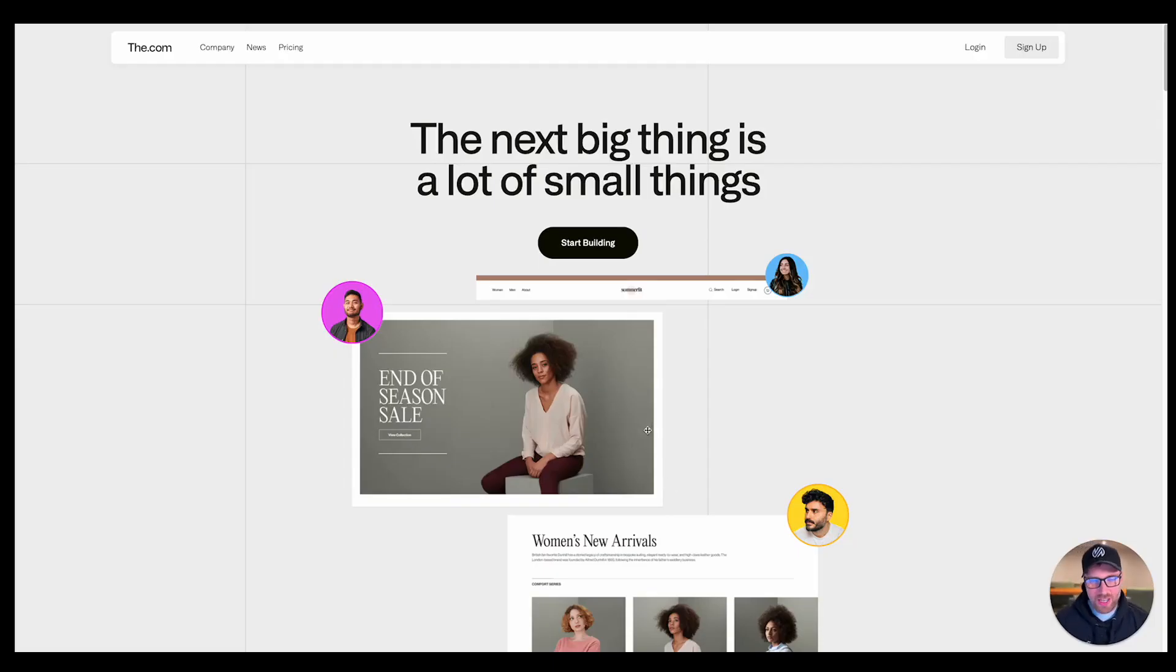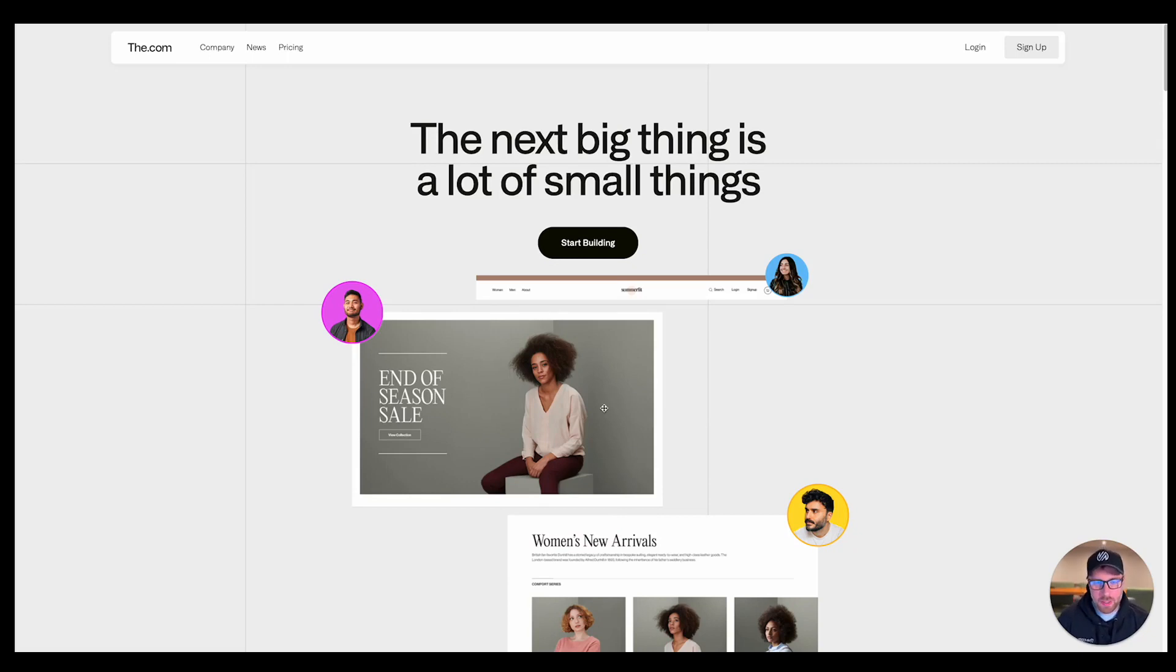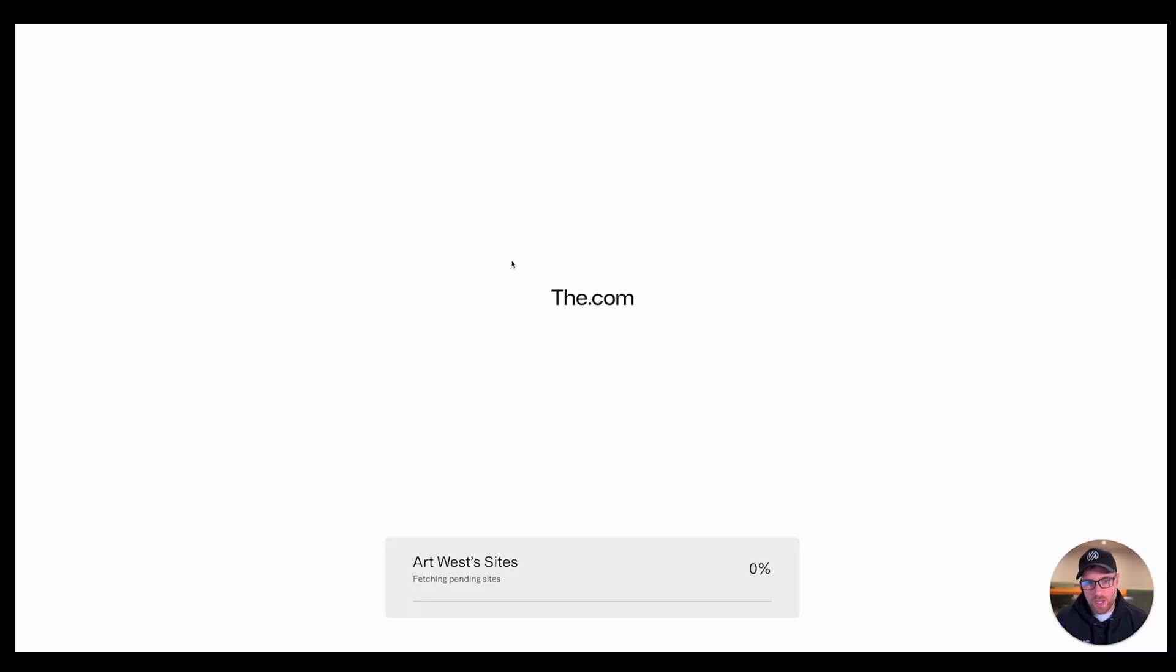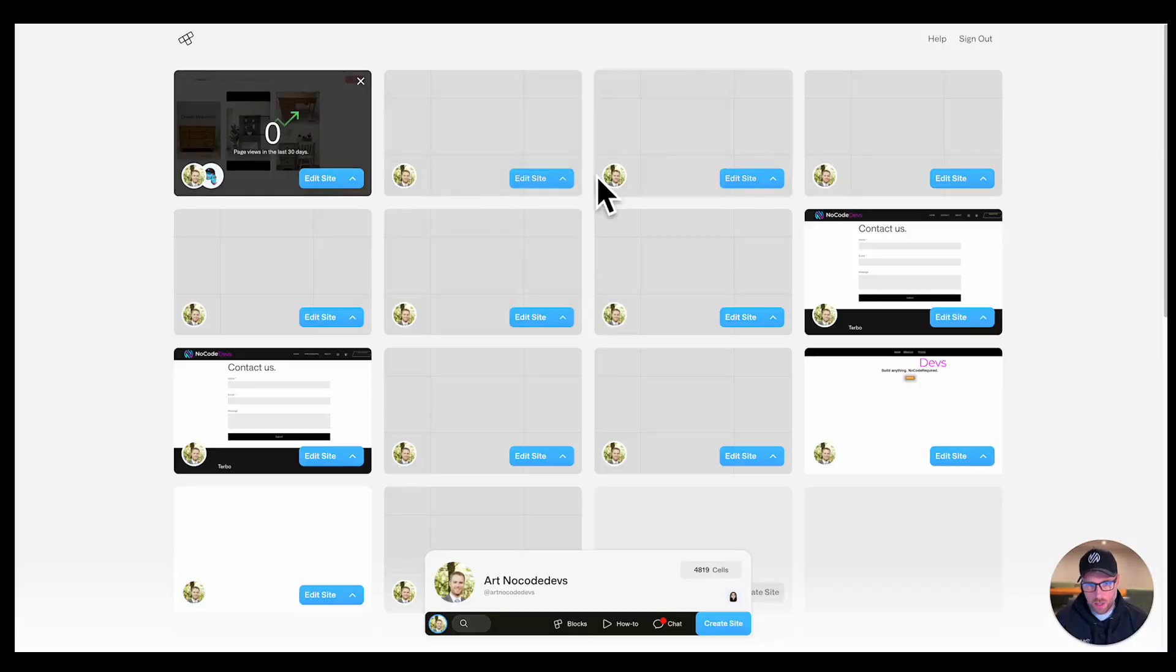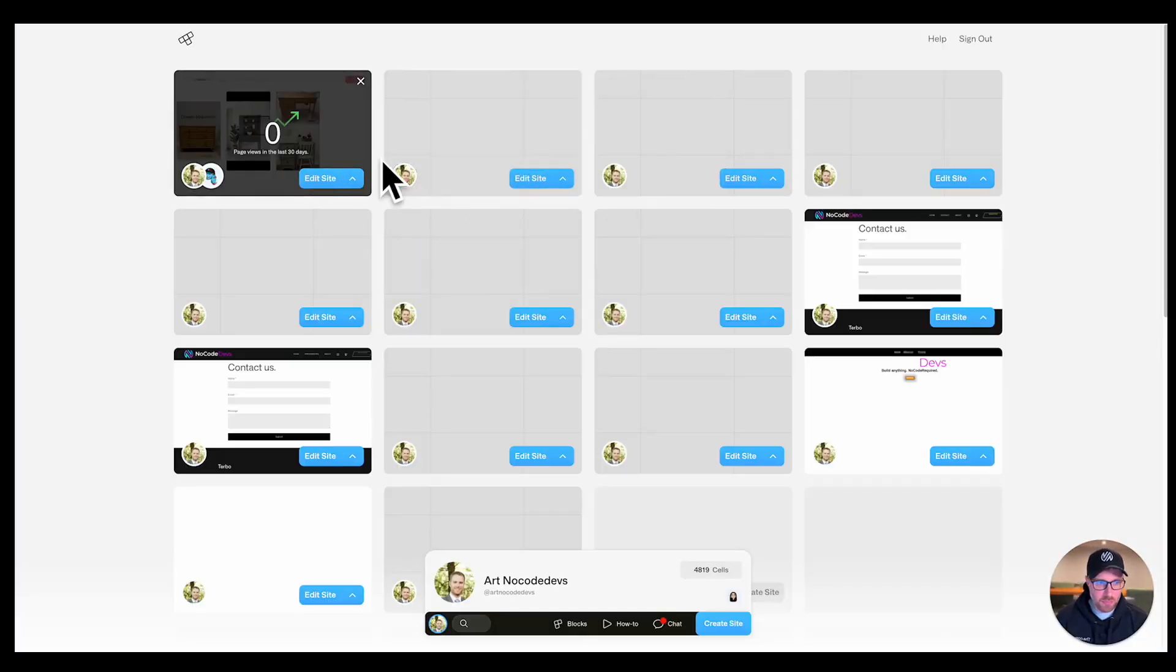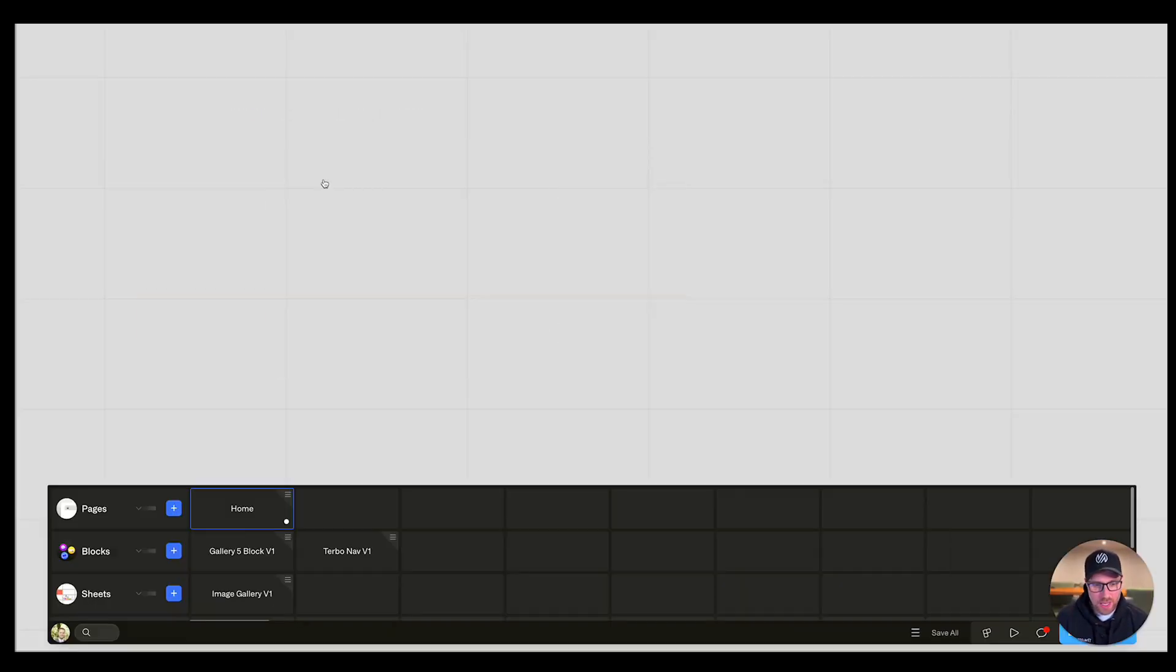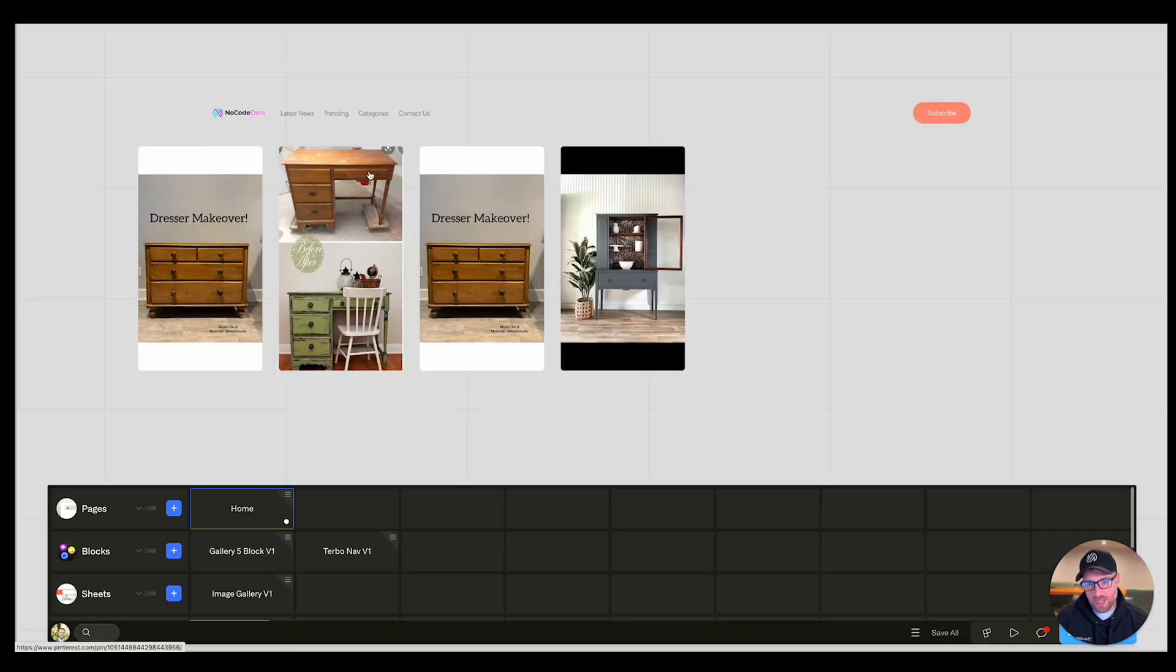All right, let's go ahead and get started. Really excited to show you today how to curate items from Pinterest into your the.com site. We've created an account, so we can just go ahead and click Start Building. If you haven't done so, you can just create a free account at the.com. This is going to bring up all of my existing projects. The one that we're working on today is right here, so I can just go ahead and hit Edit Site.